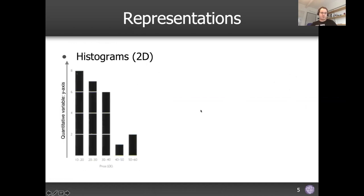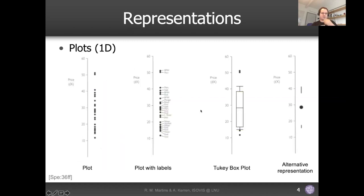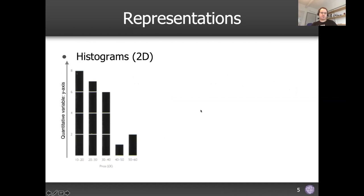Histograms are two-dimensional representations of a 1D dataset — which is why I said that the dimensionality of the visualization is often different from the dimensionality of the data. You don't necessarily have to use a 1D plot to represent a 1D dataset.